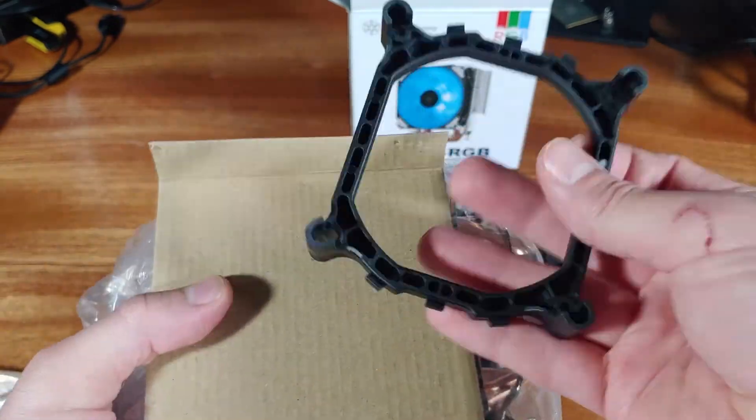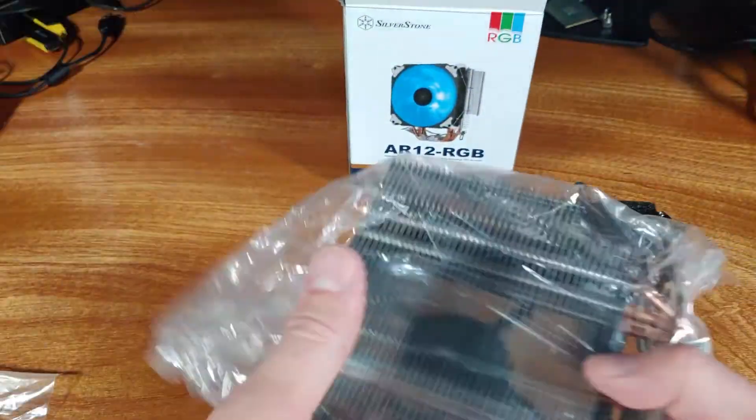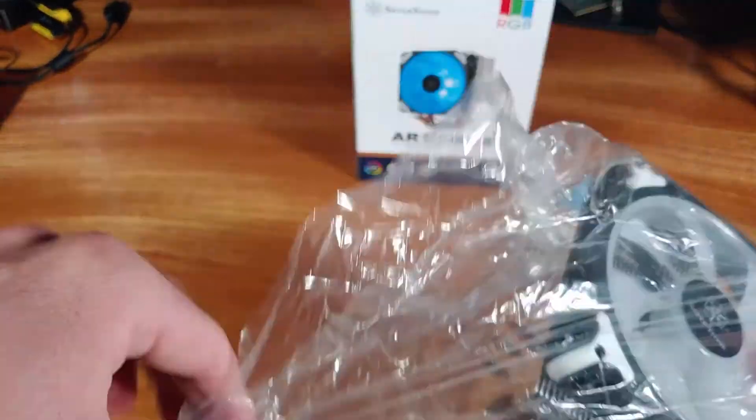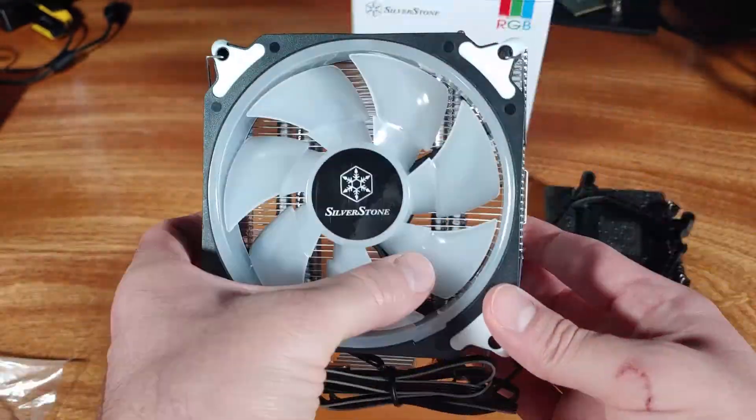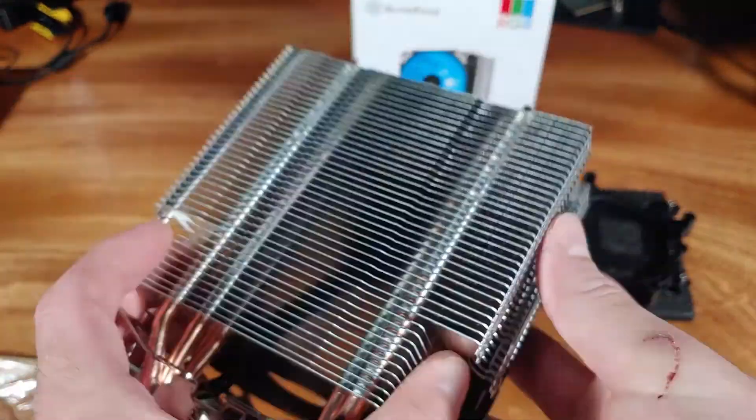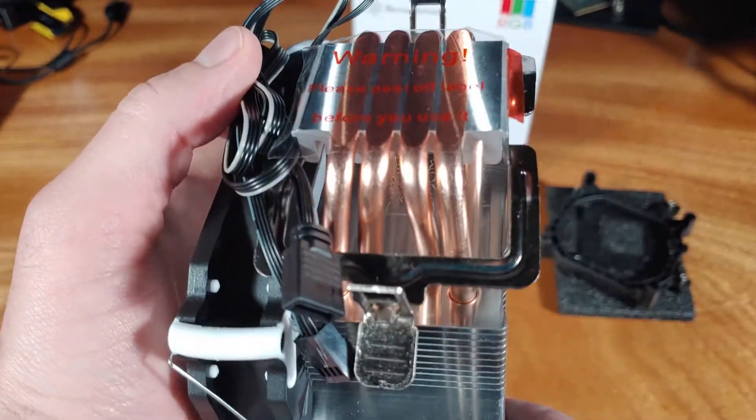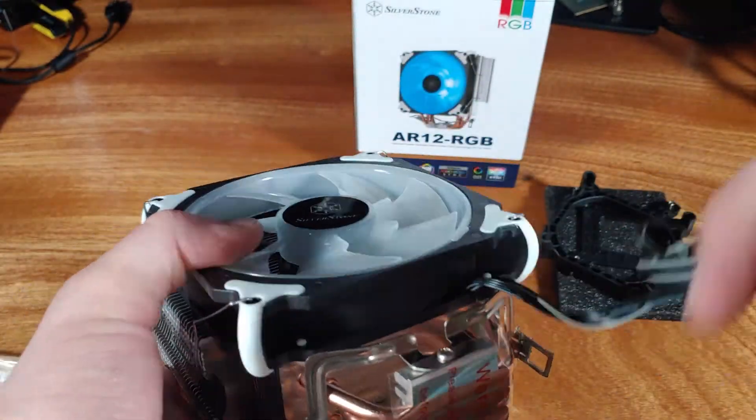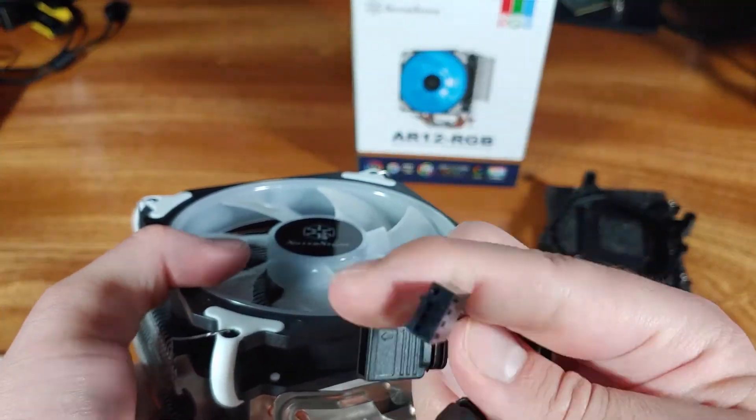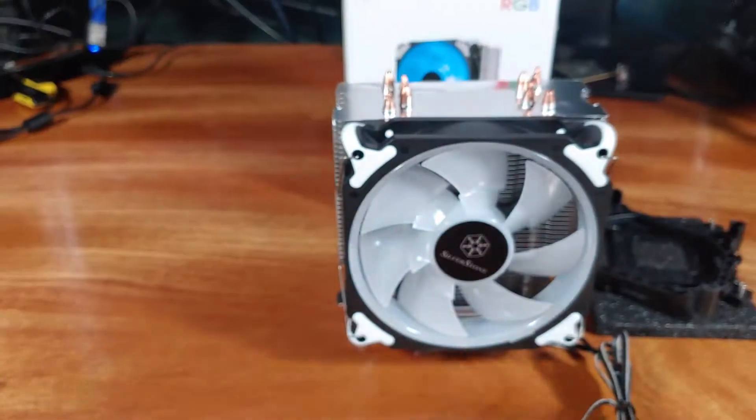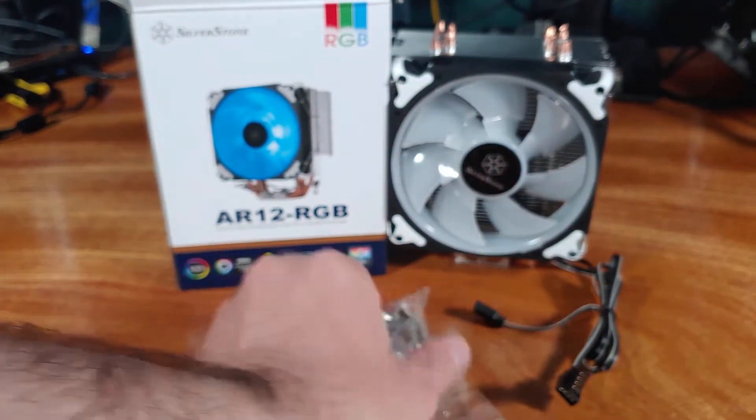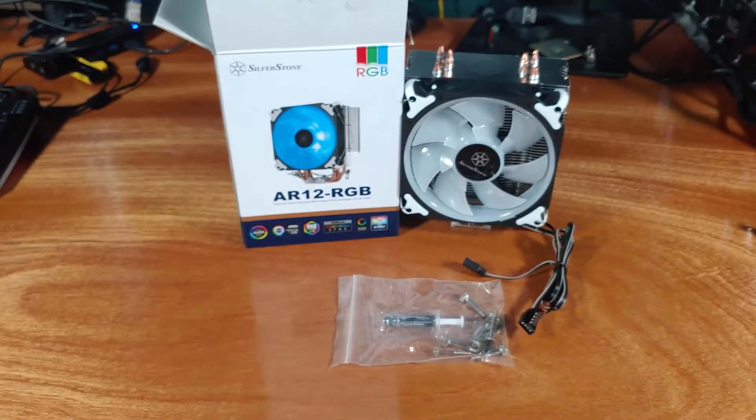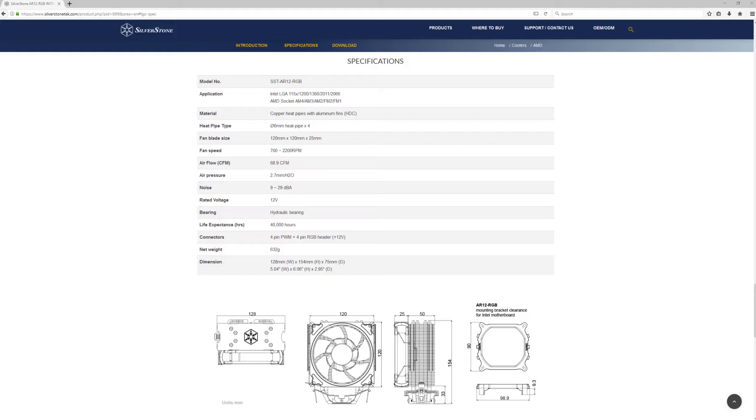The cooler features a 120mm PWM RGB fan that boasts a maximum airflow of 68.9 CFM. The fan has a static air pressure rating of 2.7mm H2O. The fan has built-in RGB lighting and uses a 4-pin RGB header so it can be controlled by your motherboard. Silverstone kept the noise rating low. At max RPM, it only generates about 29 dBA.